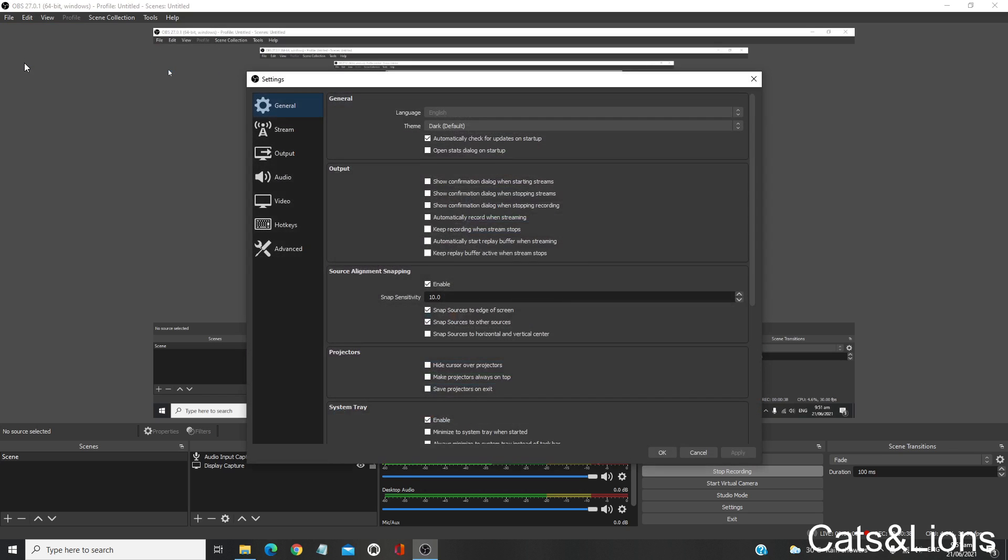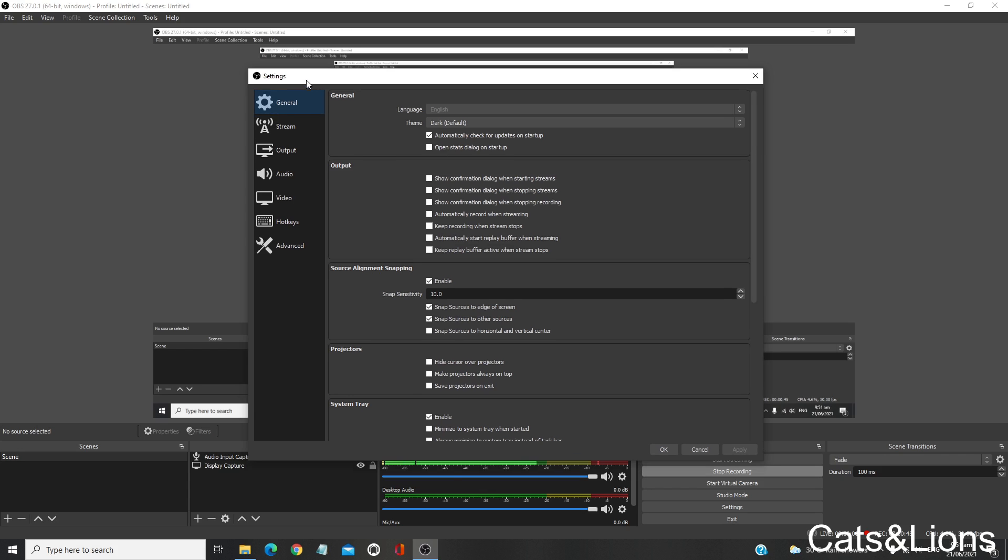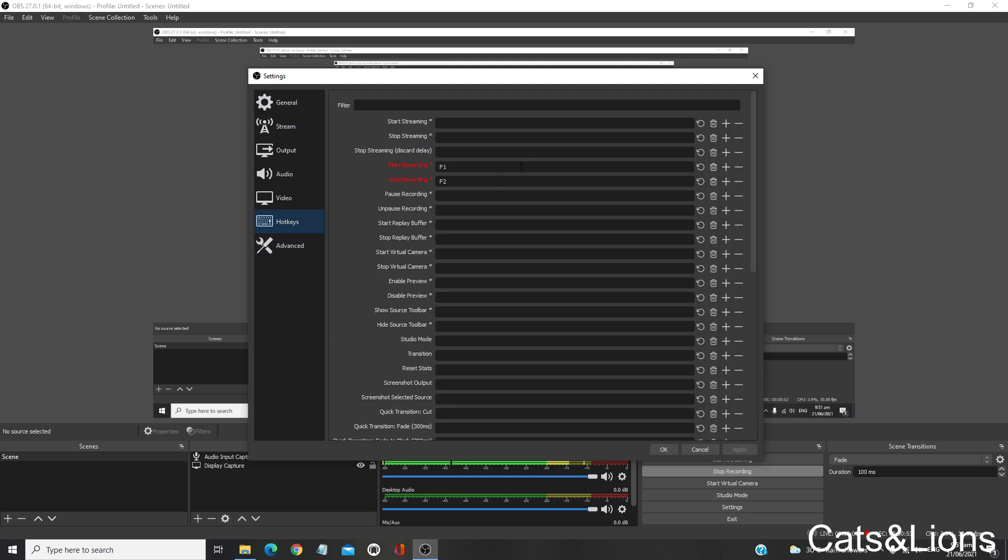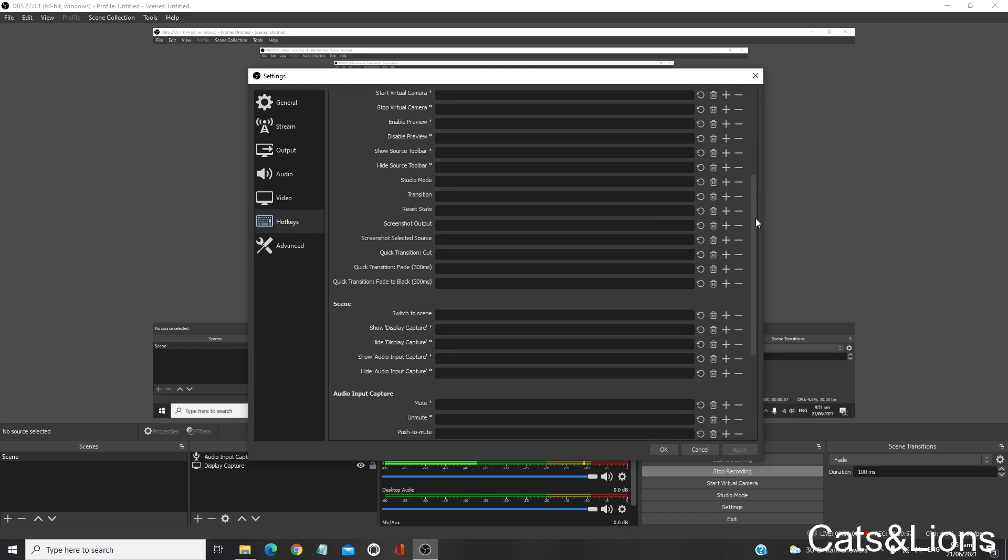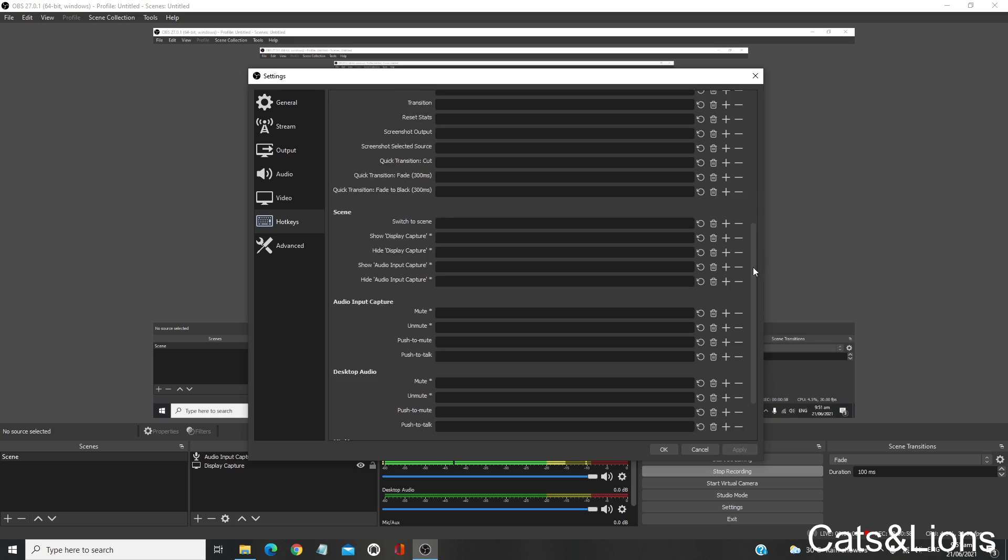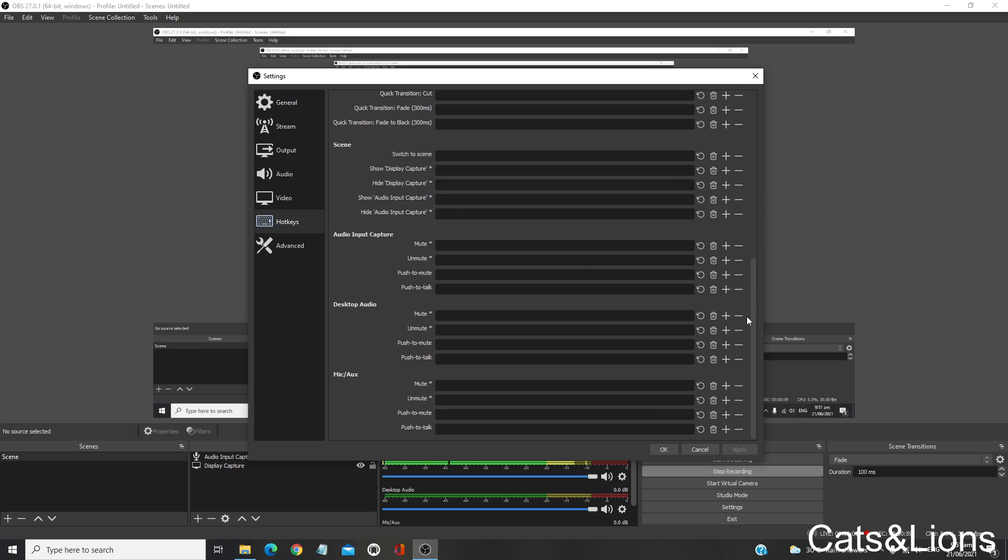On the left side of this pop-up window, you can see General, Stream, Output, Audio, Video, and Hotkeys. Click on Hotkeys and here you have options to input a hotkey for certain functions or controls on OBS Studio.